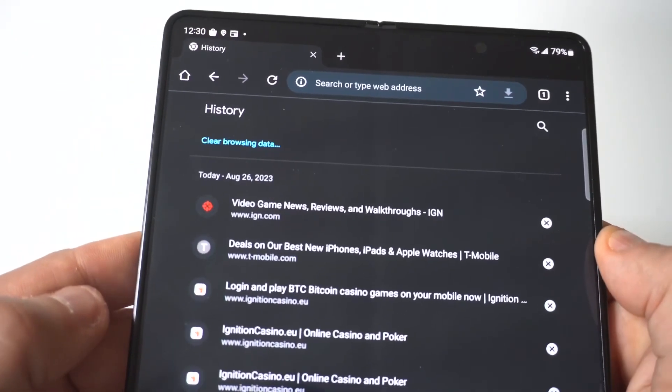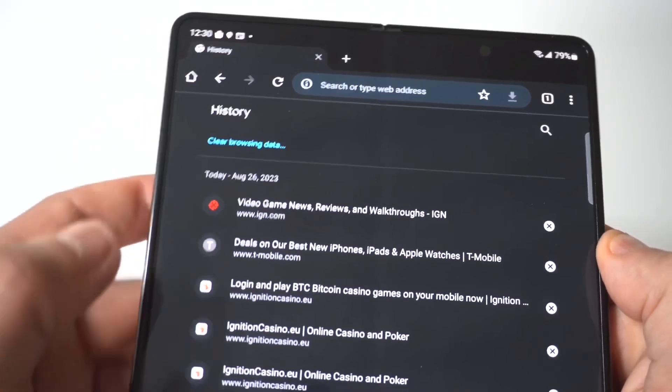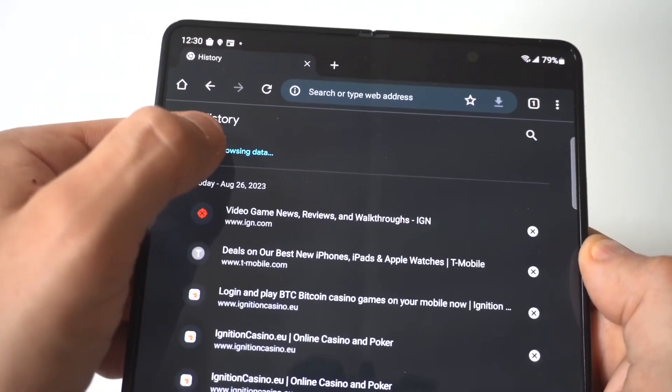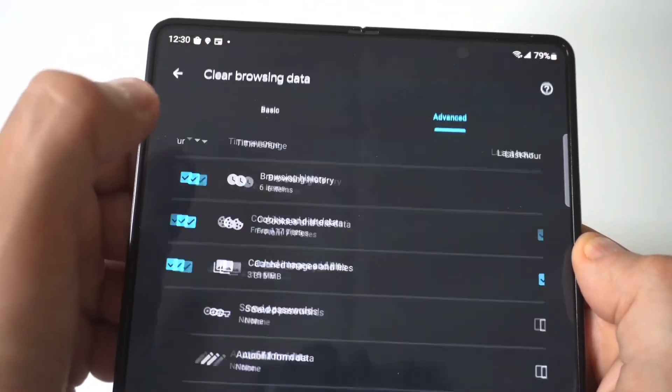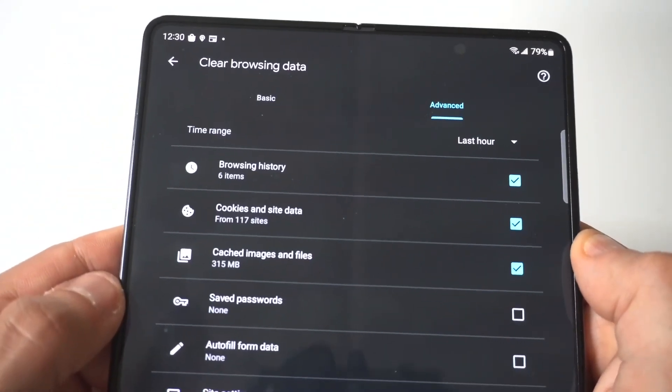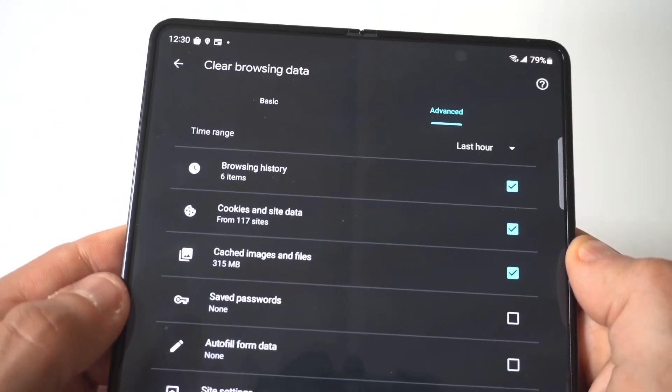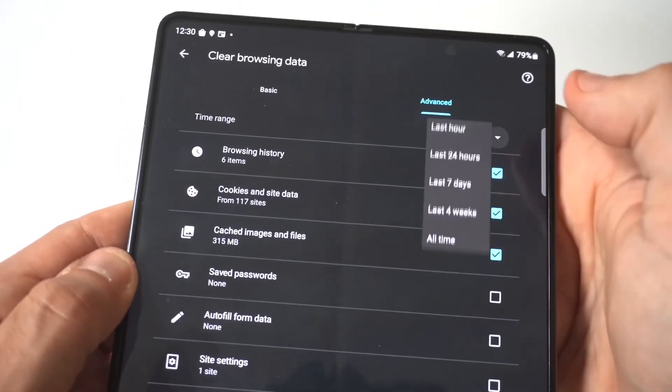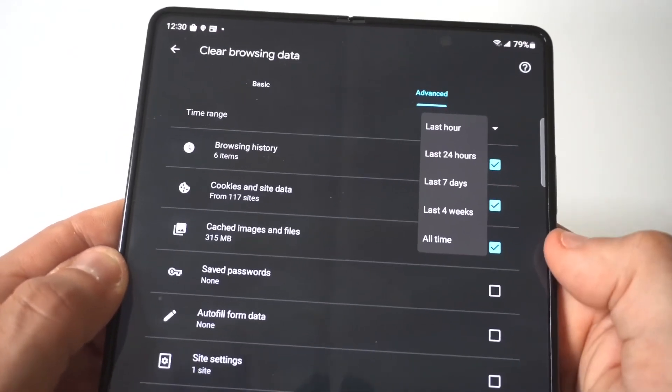When you click on History, you're going to then see right below it in blue text, Clear Browsing Data. When you click on this, it's going to have a few different options.